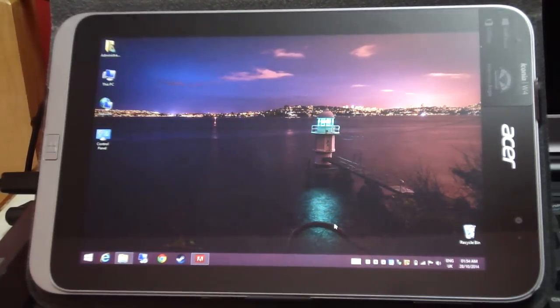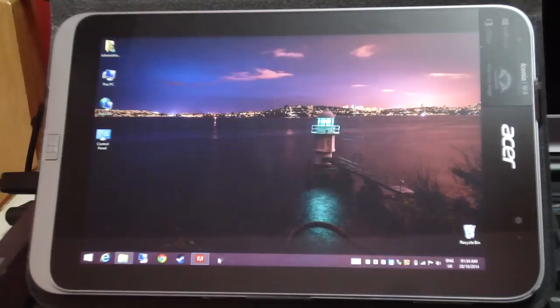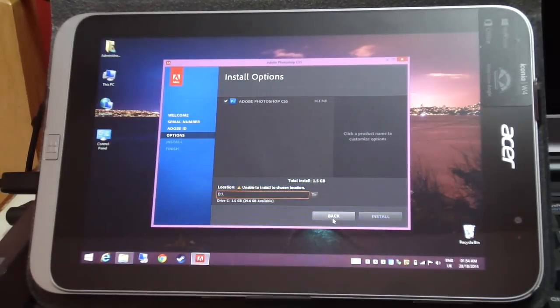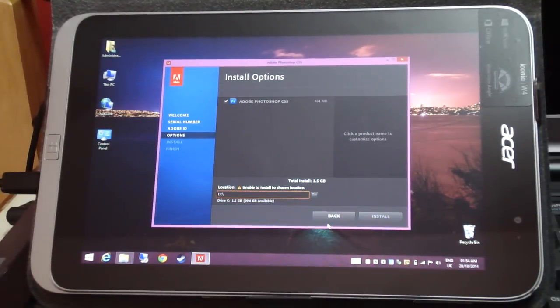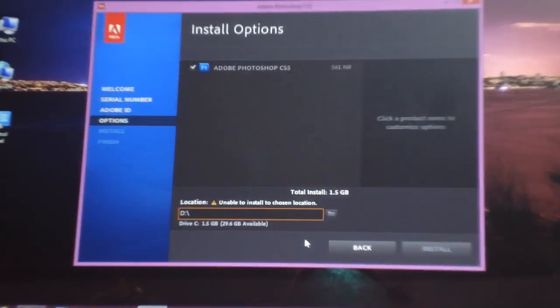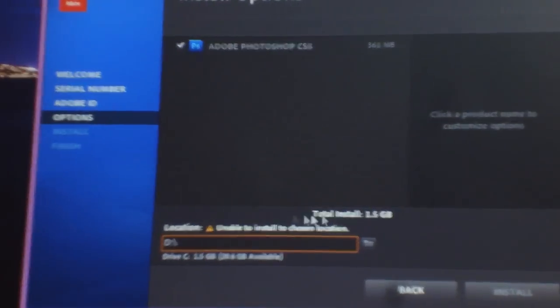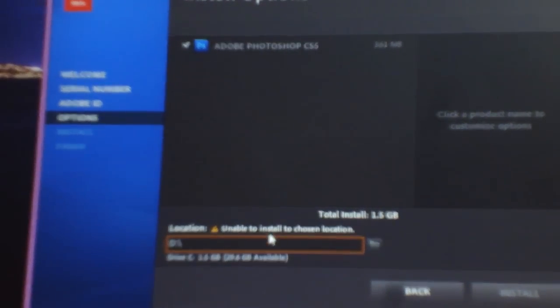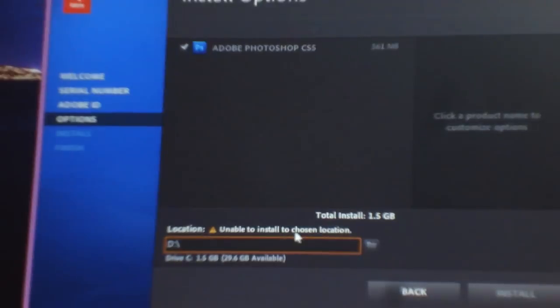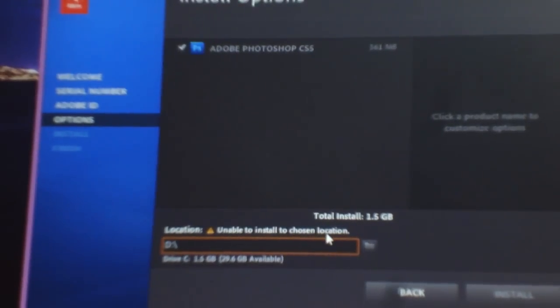Since this tablet uses a micro SD card, we're going to be installing Photoshop. But as you can see, if you select the D drive, which is the micro SD card, it says unable to install in this chosen location.